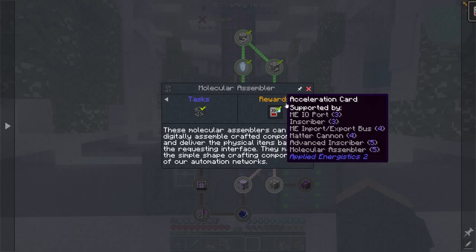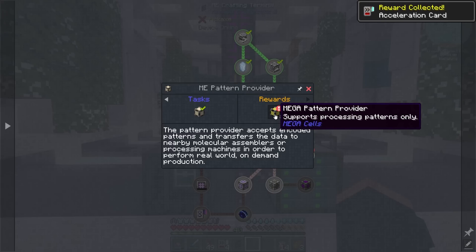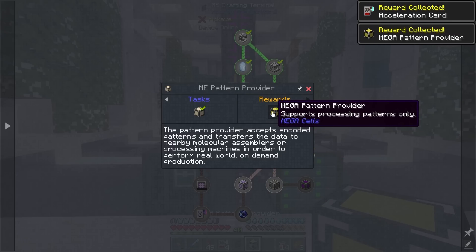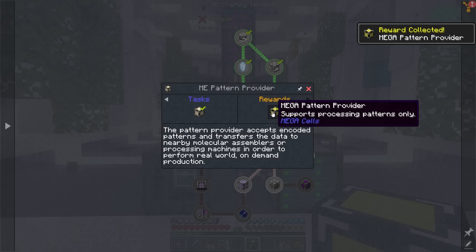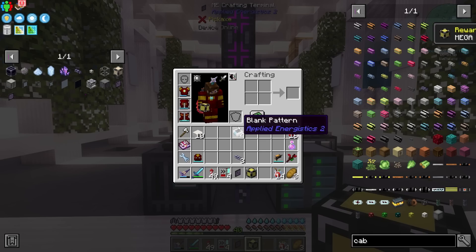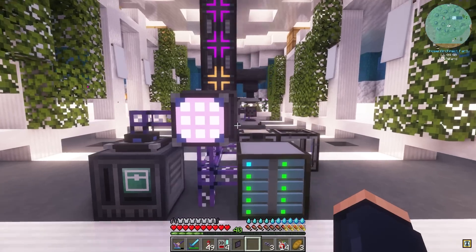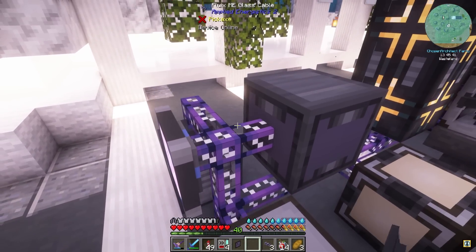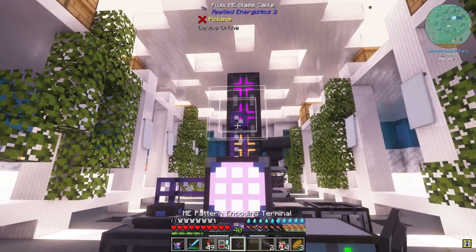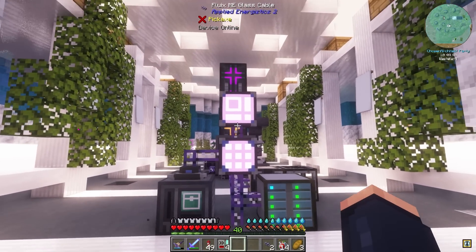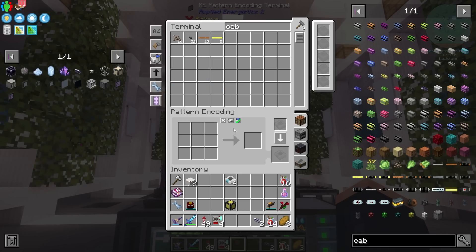In our quest we do get a few more rewards like some accelerators. We also get this mega pattern provider, which is going to be great because it allows us to do processing things. I went ahead and made myself a pattern terminal so we can start with our auto-crafting processes. We need blank patterns in order to start making some auto-crafts.